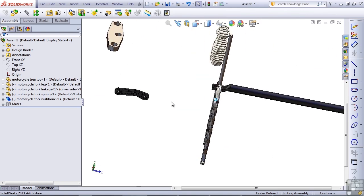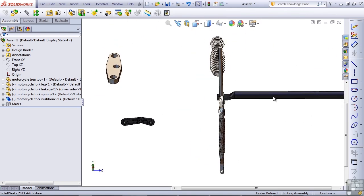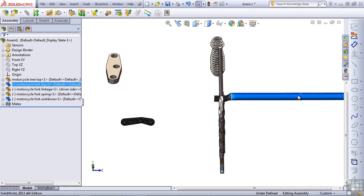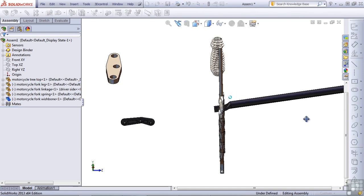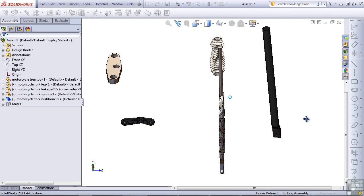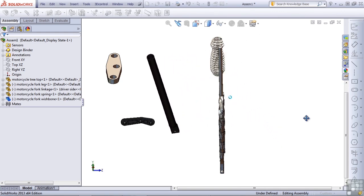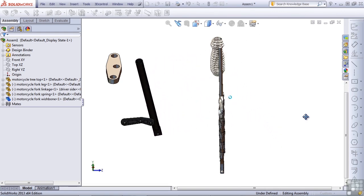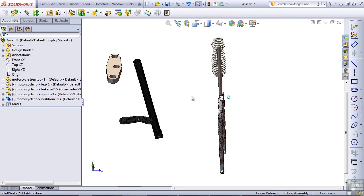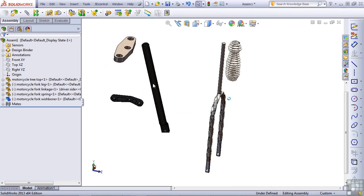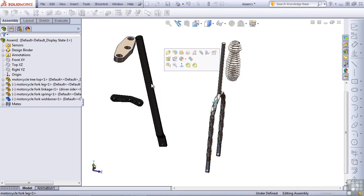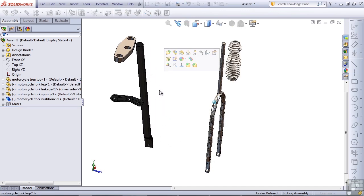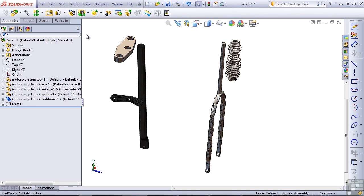Now I want to assemble the fork leg into the tree. I'm going to grab the fork leg, and I can move it with my cursor, but I'm going to use this space ball here. I've got a device called a 3D mouse from 3D Connection. This is a device that allows me to move the view, but it also allows me to move individual parts within an assembly if I want to do that. If you've got one of these devices, it's very nice to help you with visualization and seeing your parts in the assembly.